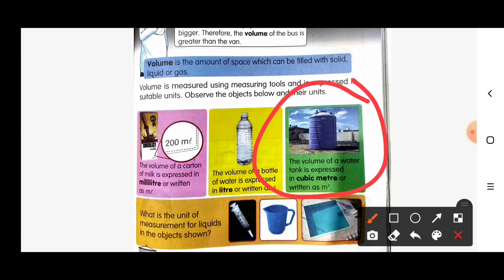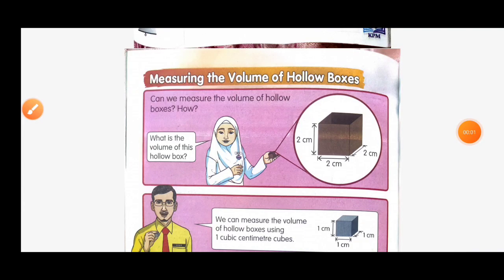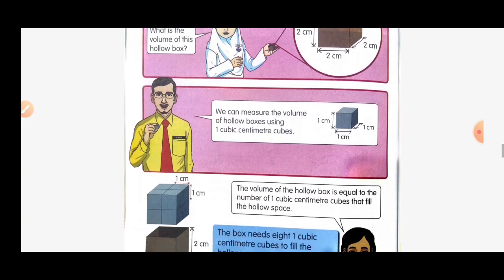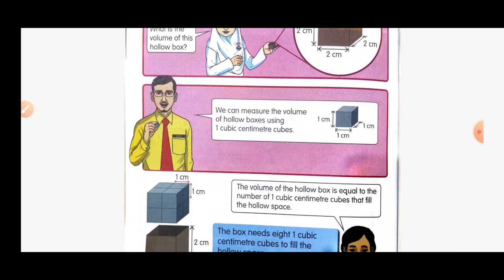Let's move on to measuring the volume of hollow boxes. Can we measure the volume of hollow boxes? How? We can measure the volume of hollow boxes using one cubic centimeter cubes.